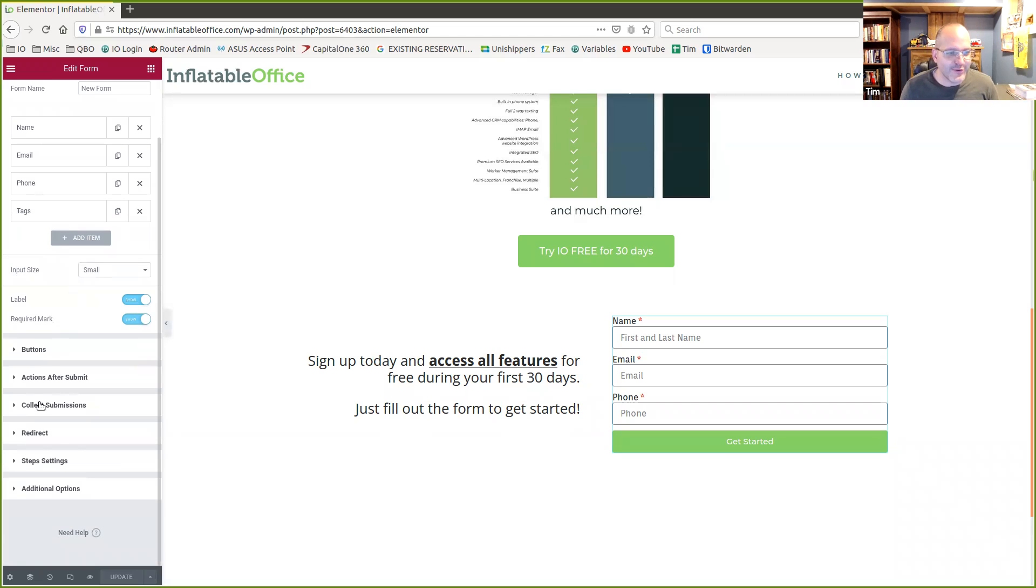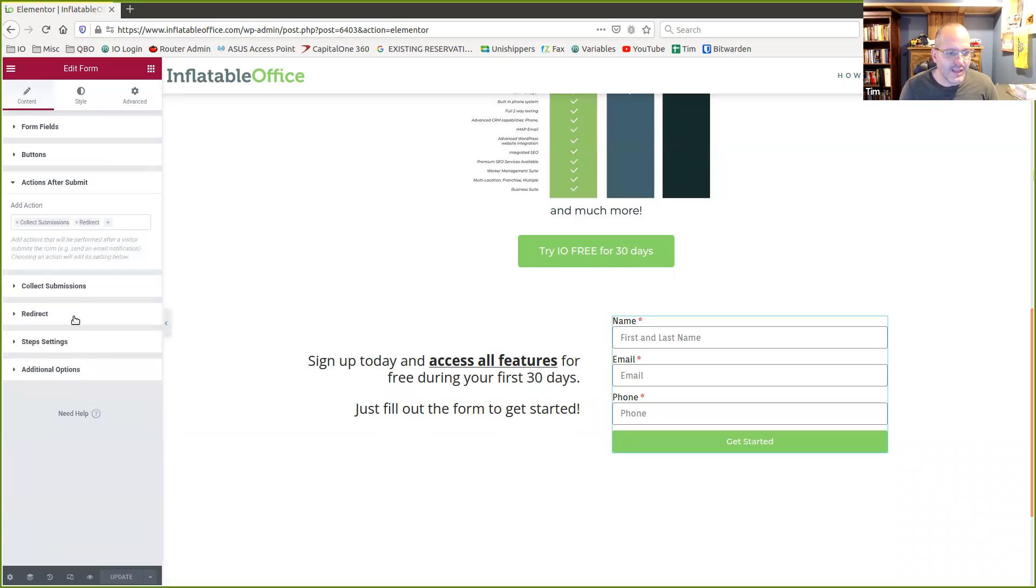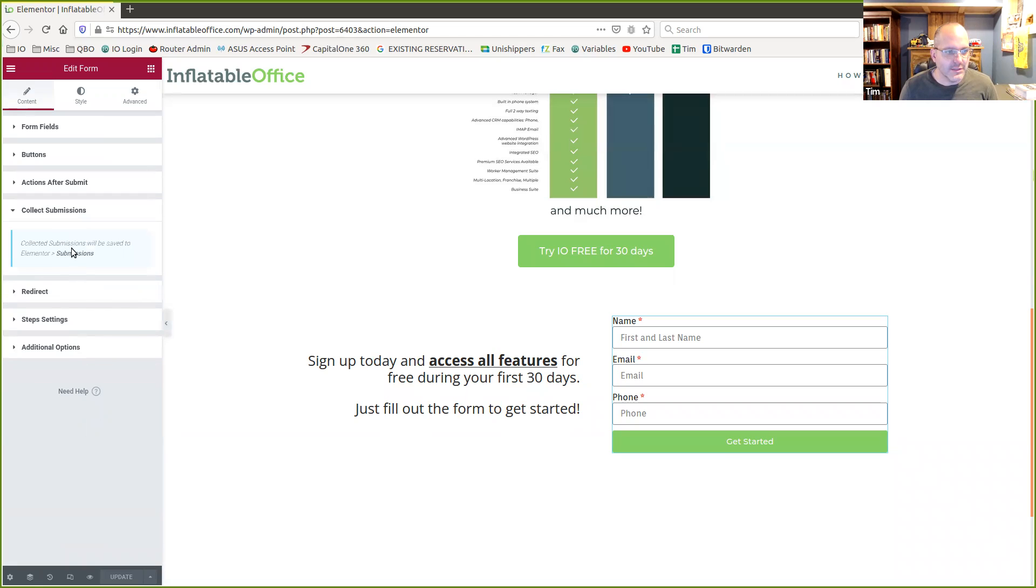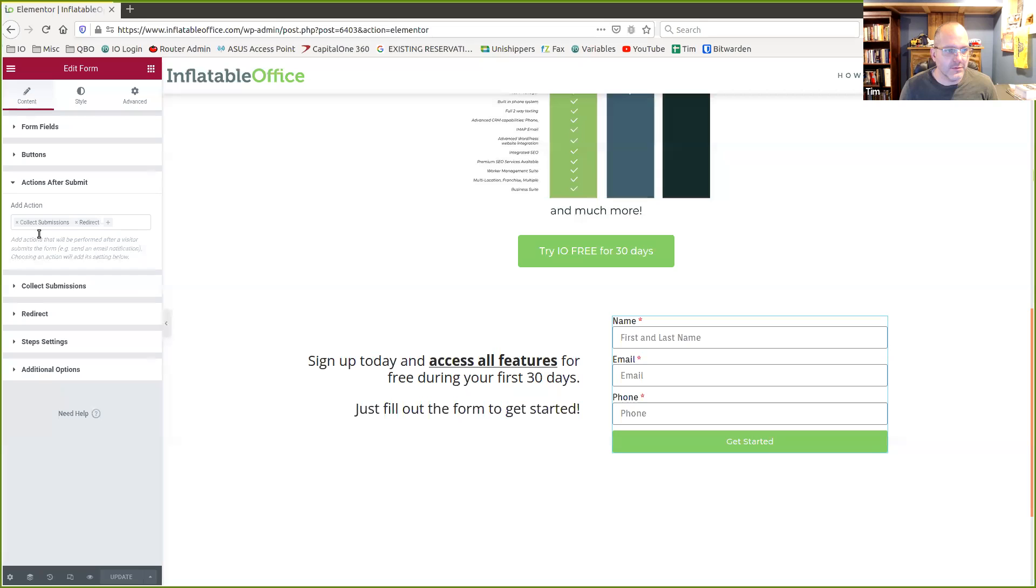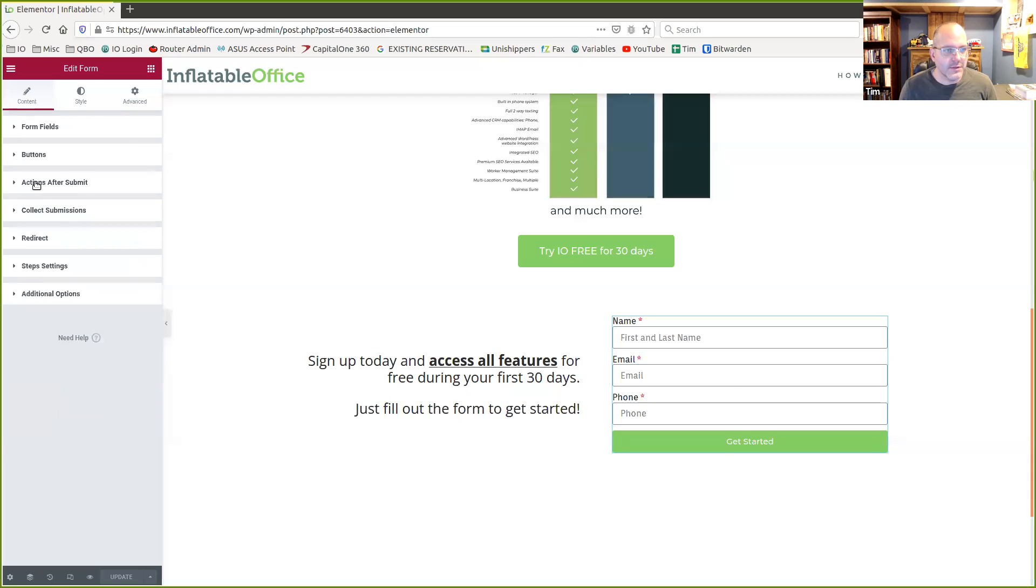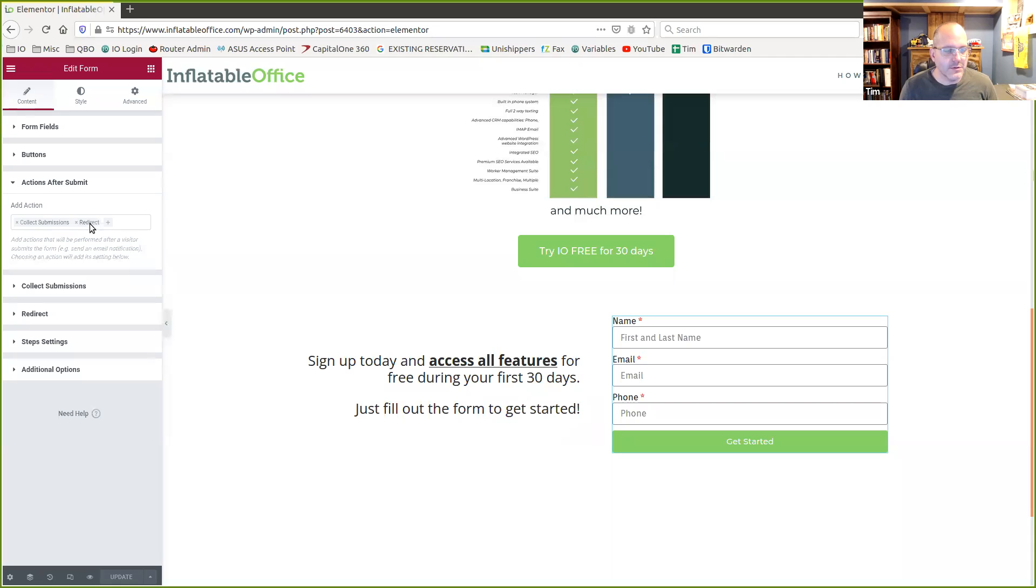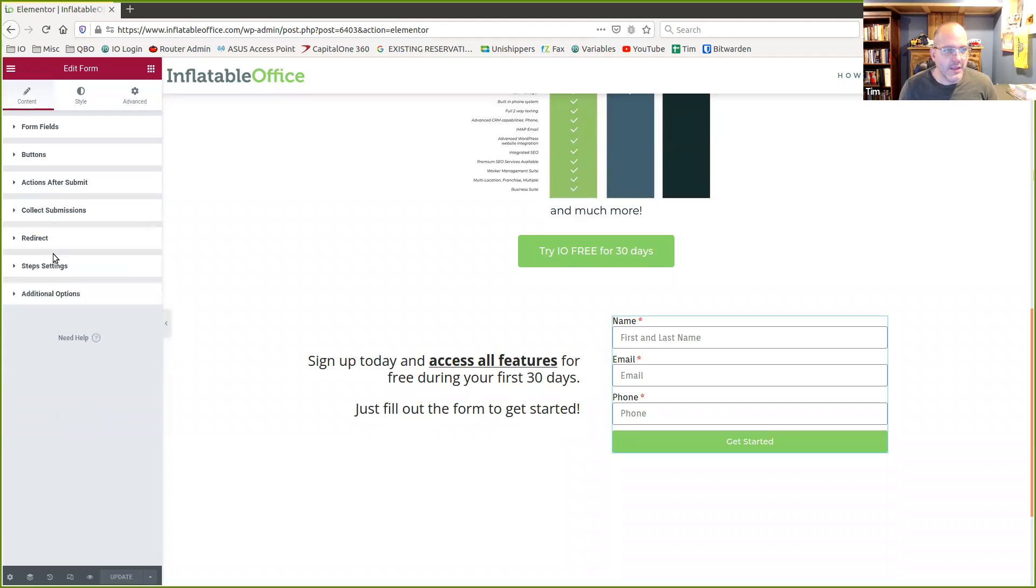Actions after submit. You can do additional stuff here. We have ours set to collect submissions. I think that just goes into Elementor. And honestly, I wouldn't even have to do that. I leave it on. In this case, I'm doing something unique. I'm redirecting. You wouldn't have to do that either.